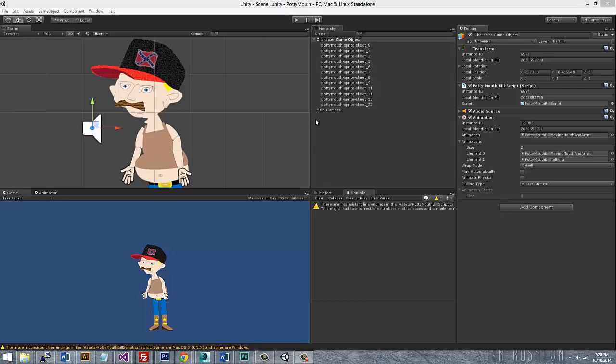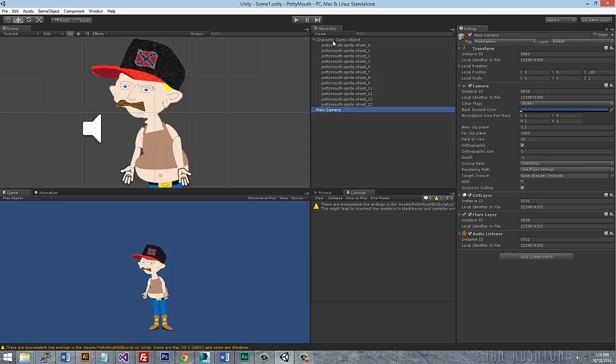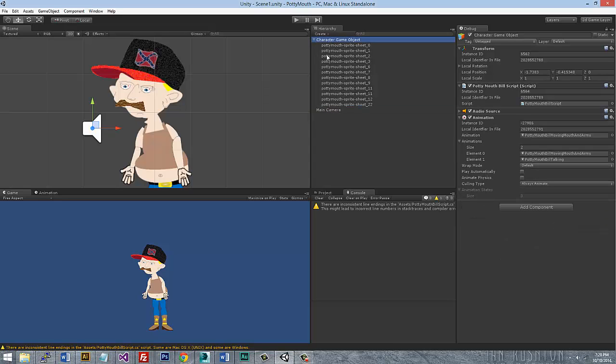Your character object or whatever object is in question that you have an animation attached to, you can only have one at a time, but it has multiple animations that you can call inside here. So there's two separate animations that I have here. I have him moving his mouth and arms and I have him talking.